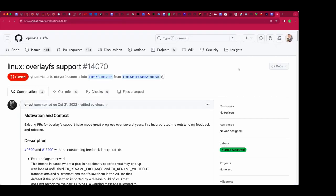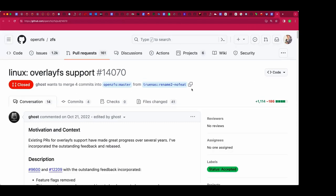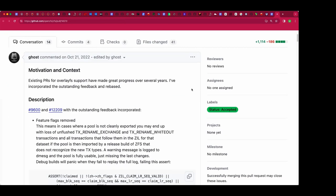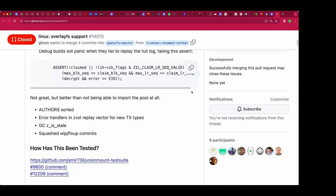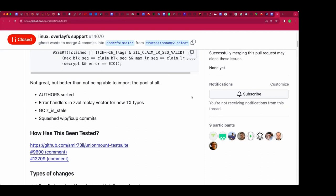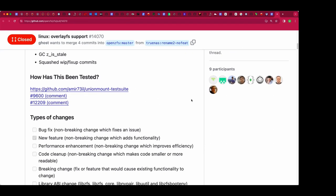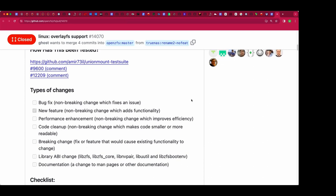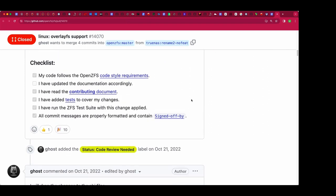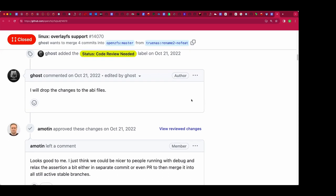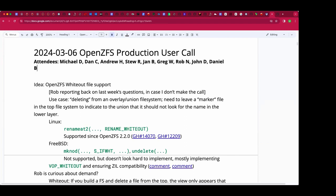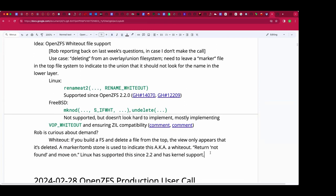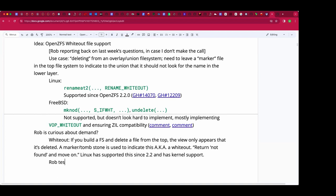Looking at the PRs that got merged — there's a lot of history there, but the ZIL needed support for it, so if your filesystem crashes while running, we replay the whiteouts correctly. It got a bit fiddly. I did a five-minute test and it worked. On FreeBSD, there's a different mechanism: Linux creates a whiteout by creating a character device with major/minor zero-zero and an extended attribute.